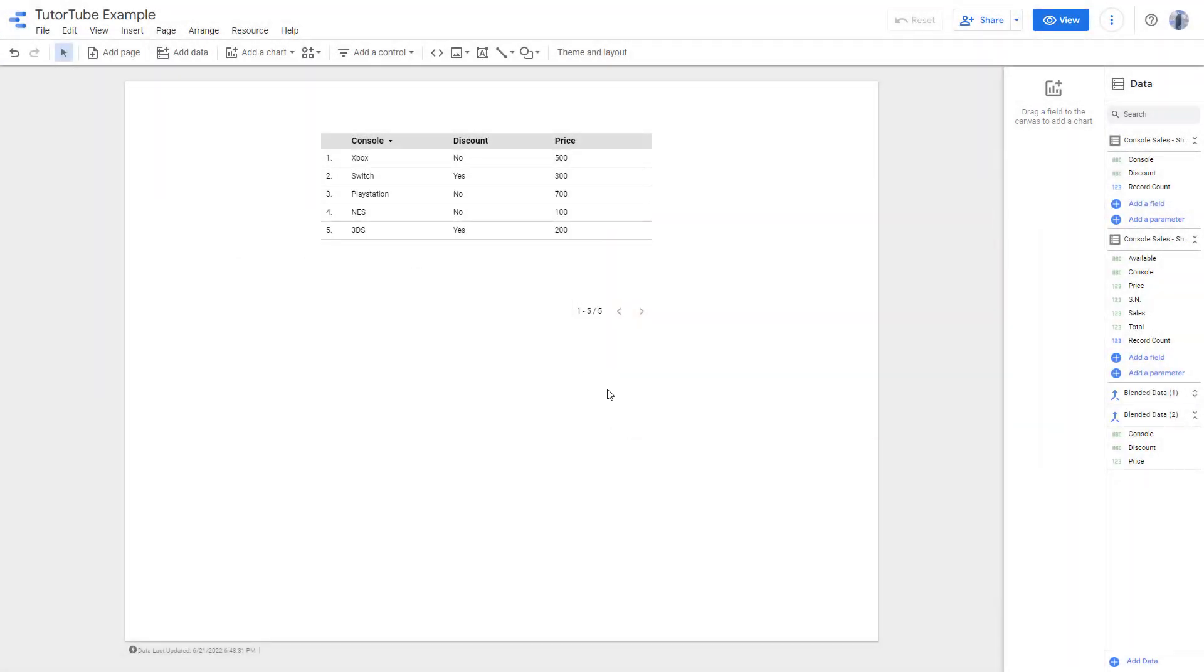Over here, you can see that I have a Data Studio report right here. Let's say what I want to do is transfer the ownership to another person.